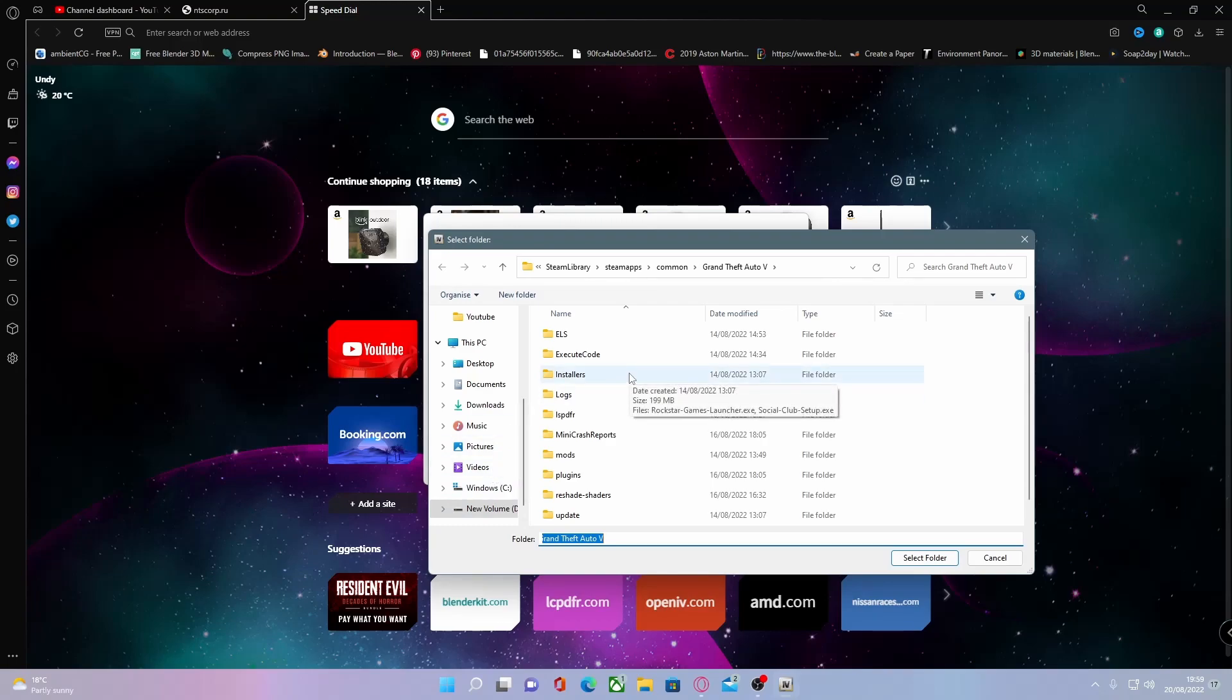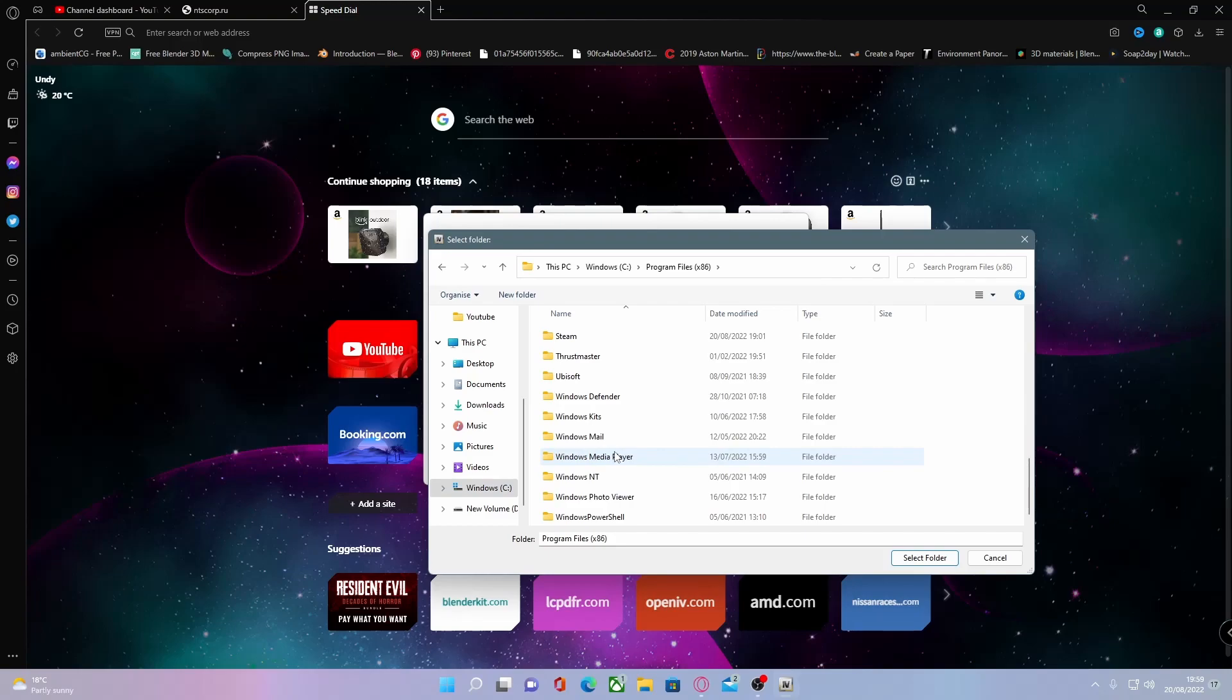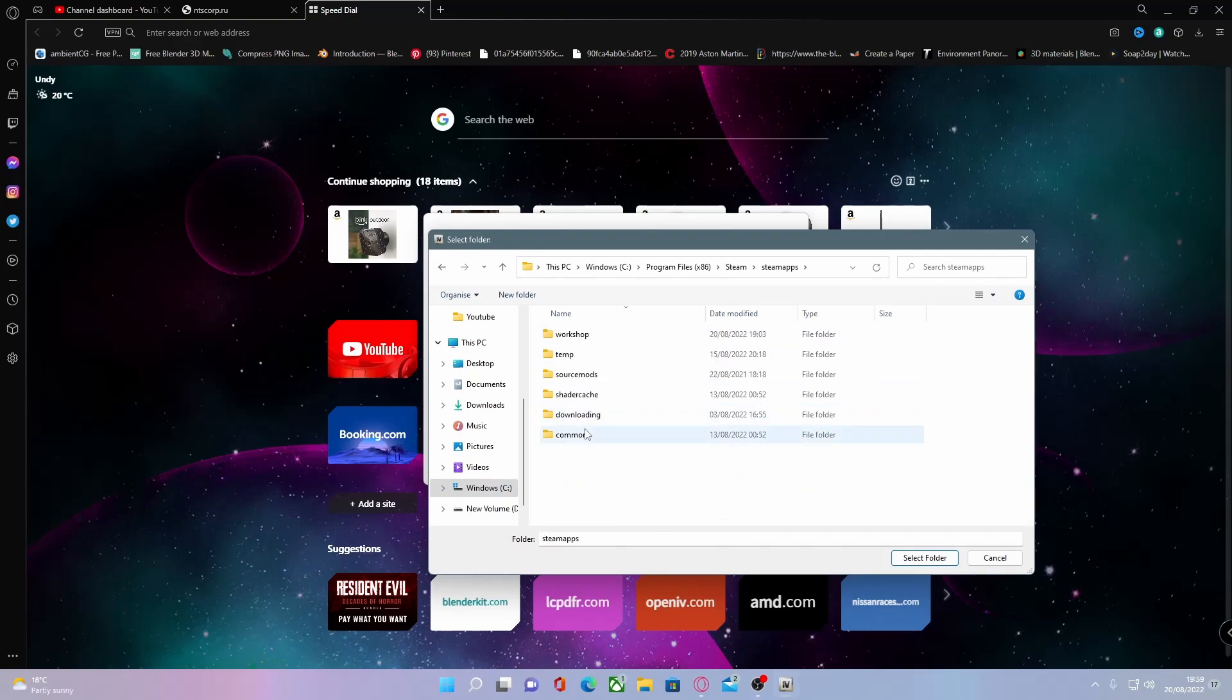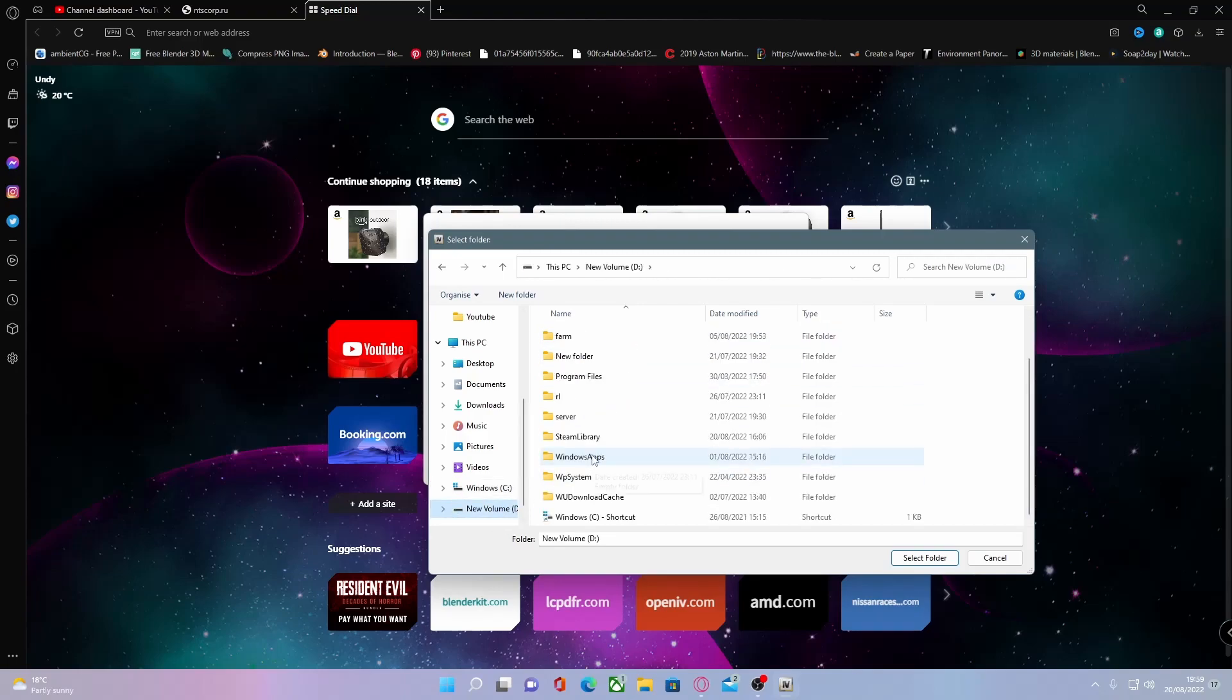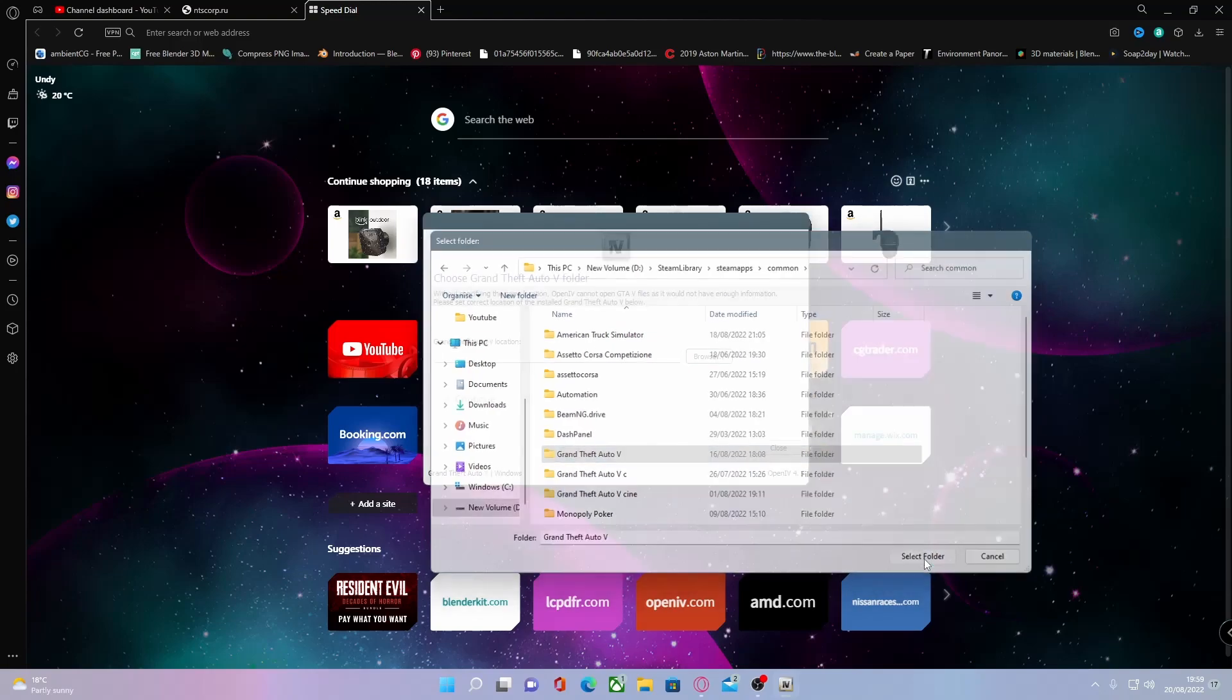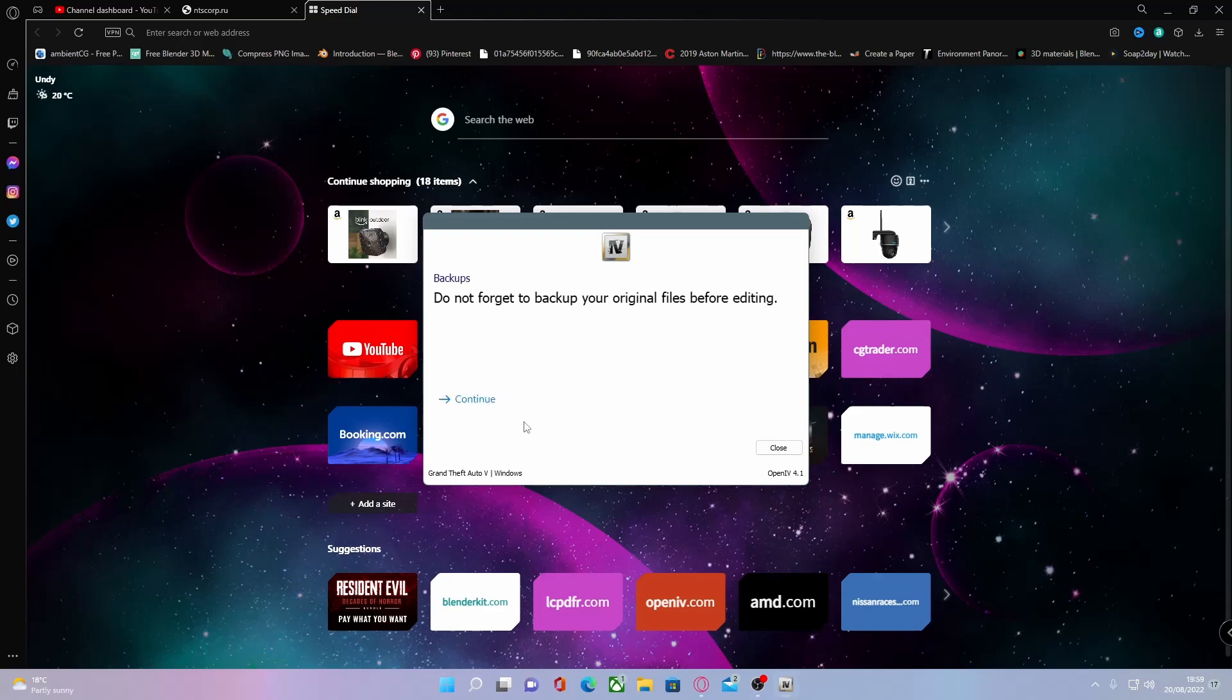For those guys on Steam, all you guys are going to want to do is go to Windows C, whatever drive your Steam is installed on, Program Files x86, and then go to Steam, SteamApps, and then Common, and choose your GTA5 folder. However, mine is under a custom directory. It's pretty much the same: mine has Program Files x86, the Steam library, SteamApps, and Common. Choose GTA5 and then click select folder.